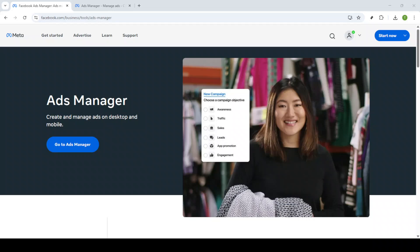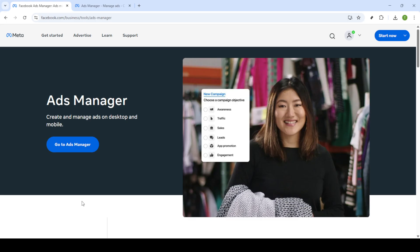In today's video, I'm going to teach you how to pause or stop your Facebook ads from running. Managing your ads effectively is key to ensuring that your marketing budget is used wisely, and sometimes you may need to temporarily pause or completely stop a campaign. Let's dive into this quick and straightforward process.